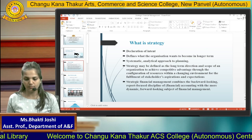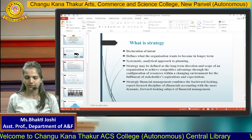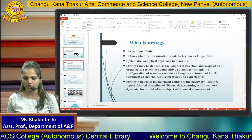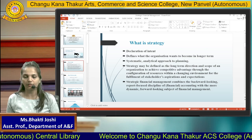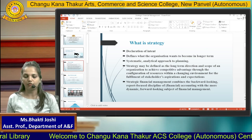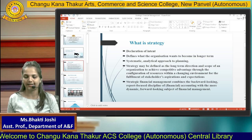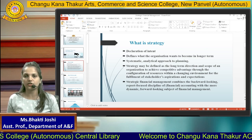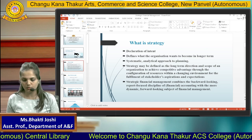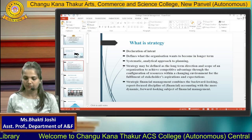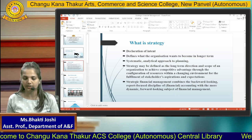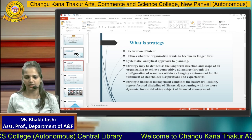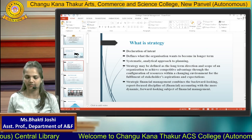Strategy is a systematic and analytical approach to planning. We can define strategy as: the long-term direction and scope of an organization to achieve competitive advantage through the configuration of resources within a changing environment for the fulfillment of stakeholders' aspirations and expectations. Here, 'long-term direction' signifies that strategy is not short-term; it is always made at the corporate level by top-level management. 'Scope to achieve competitive advantage' means the company's plan to survive and sustain in competition is defined under strategy.